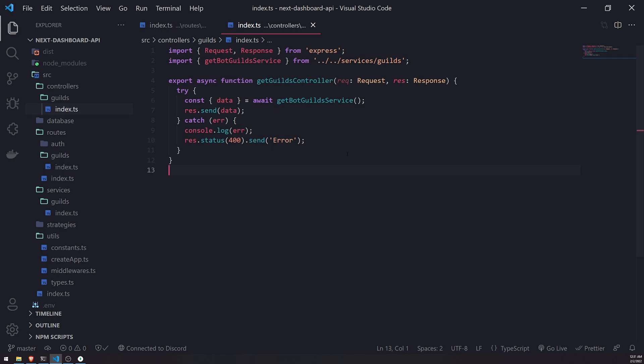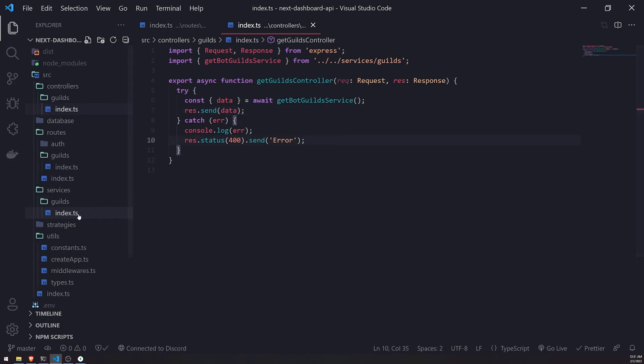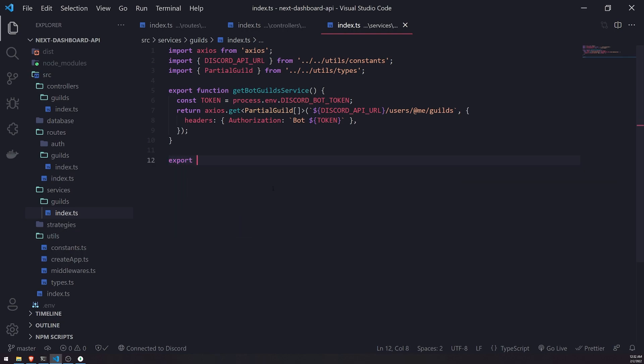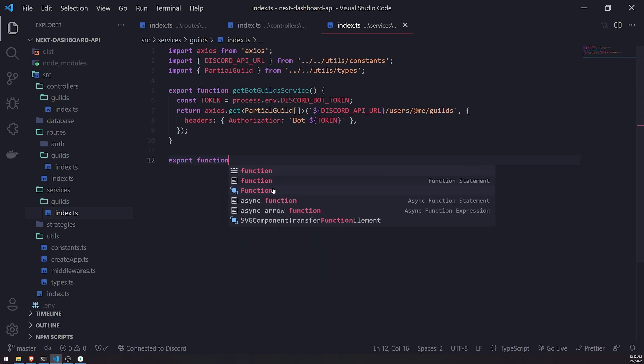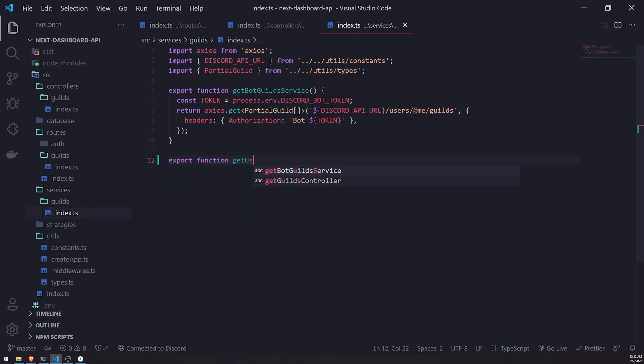There's really no point for that, at least not right now. So what we'll do is we'll go inside the services folder, guilds, and next.ts, and we'll create a new function called get user guilds service. And this function is going to be a little bit different.